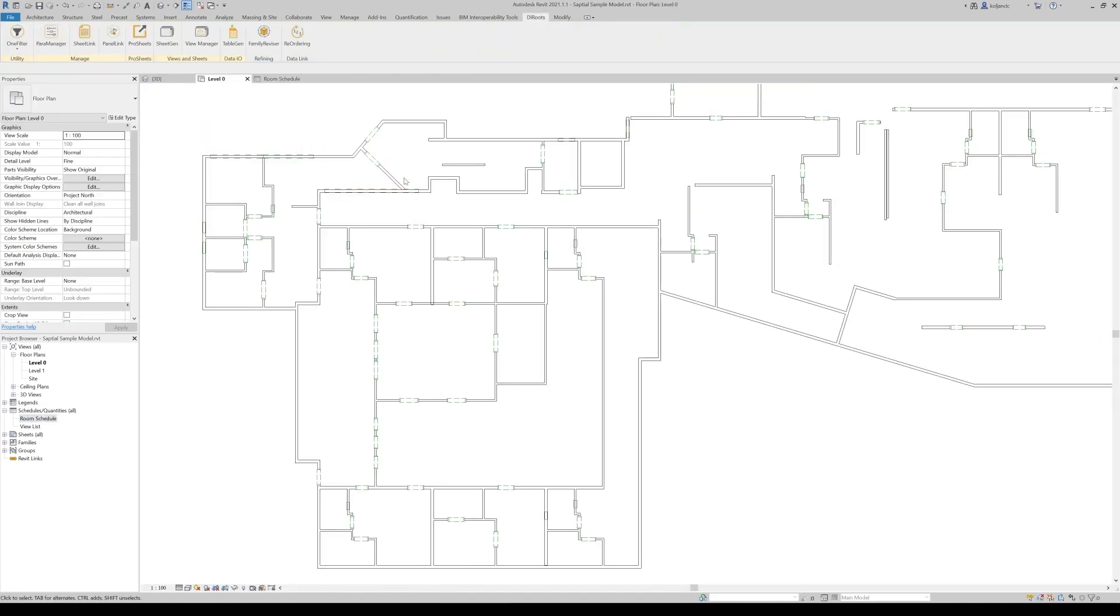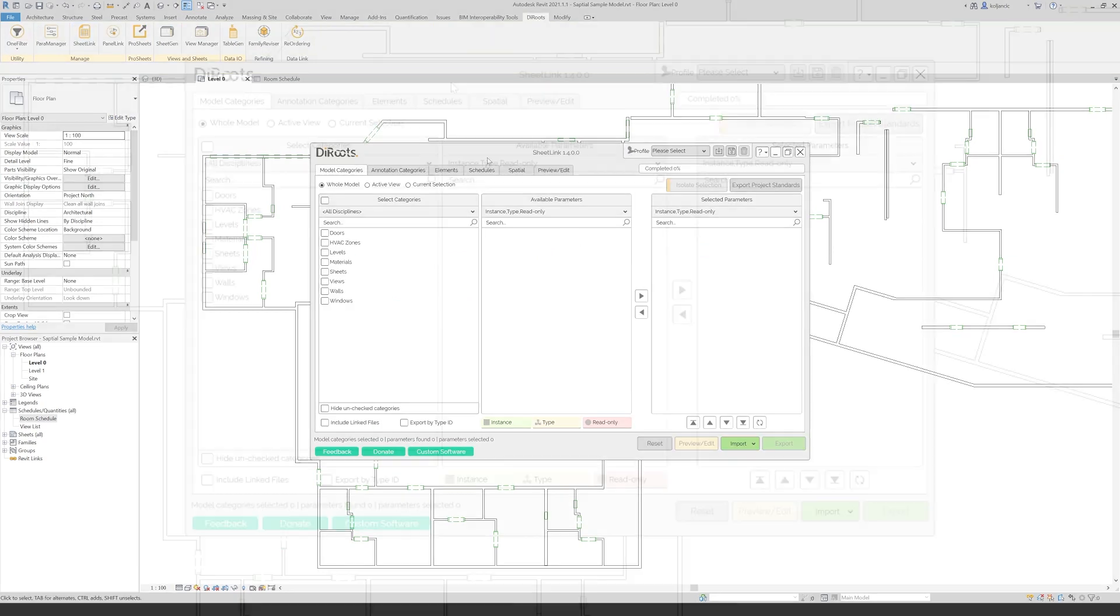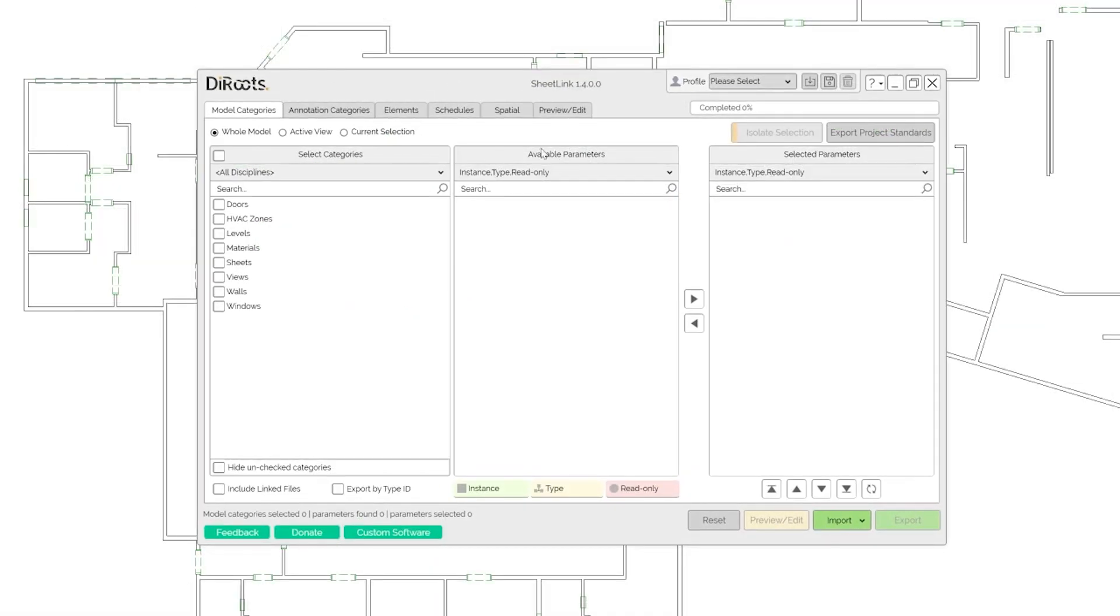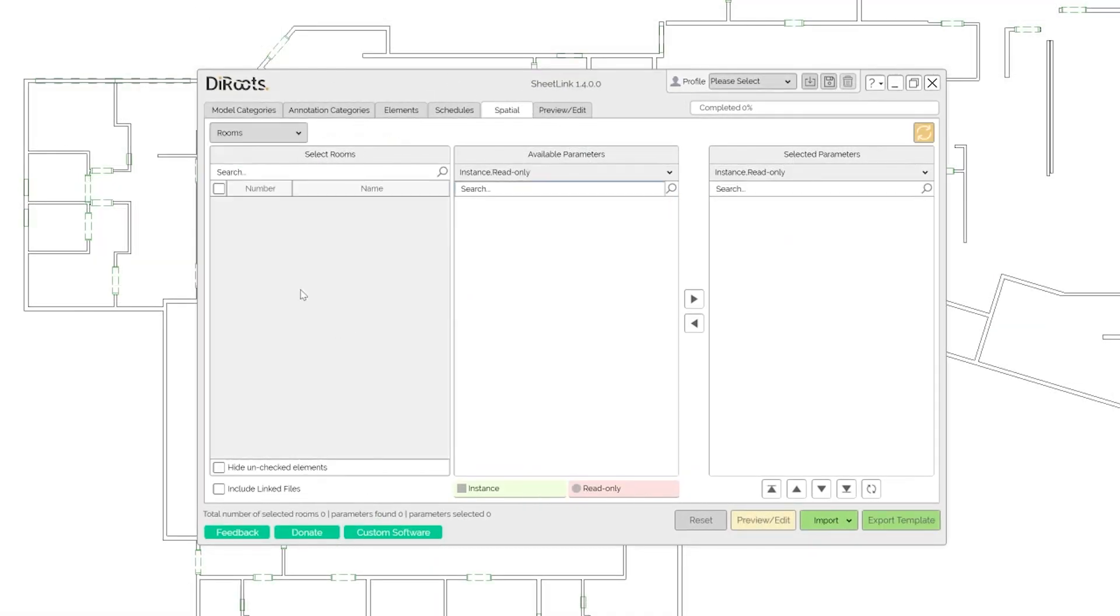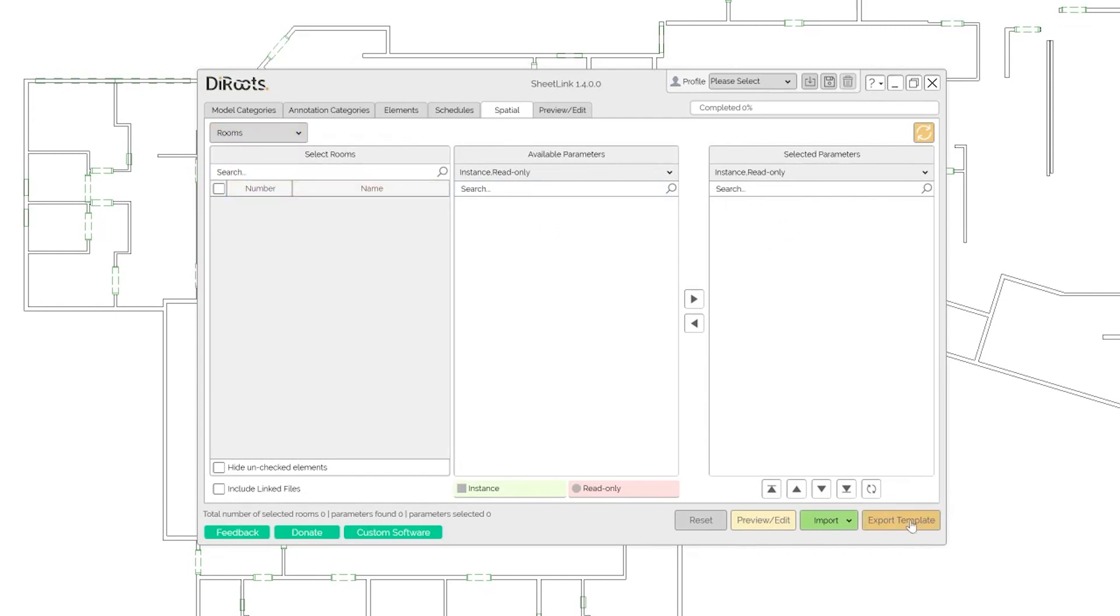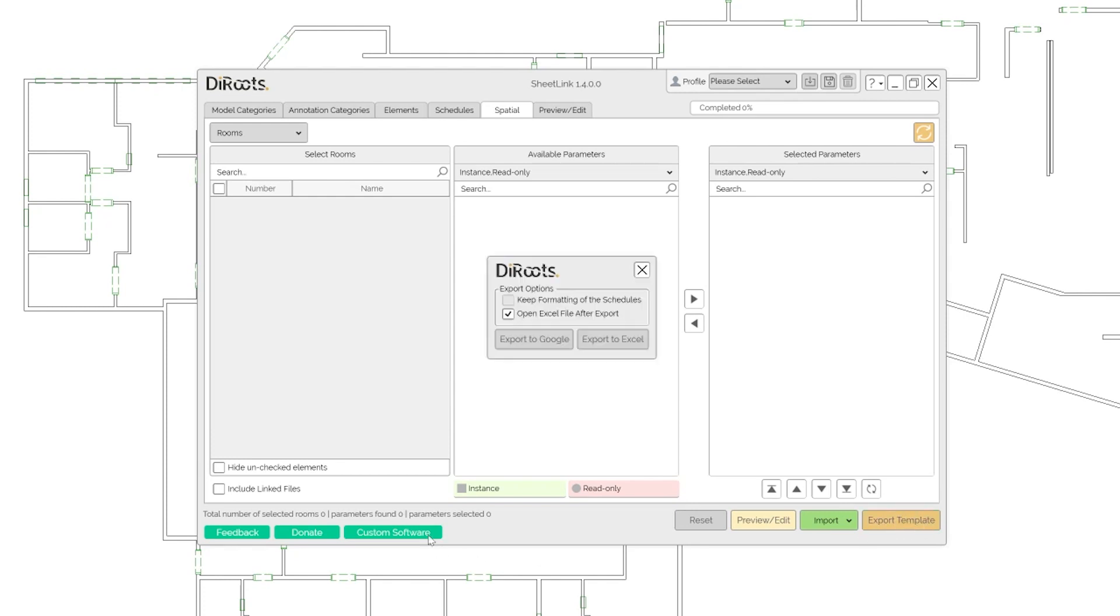What we can do? One simple workflow in the Sheetlink. We open, go to spatial. We notice that we don't have any rooms or any spaces. It's empty. But yet again, this button is available to us. It means it says export template.